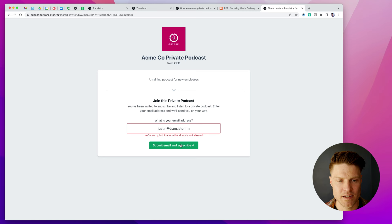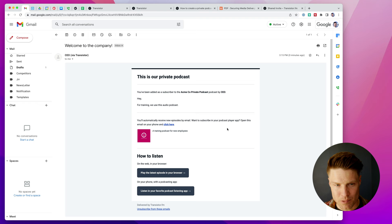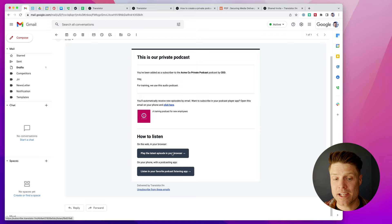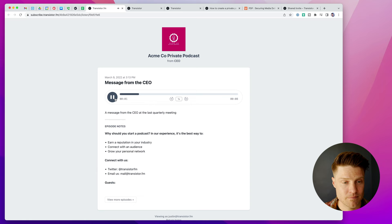So I'm going to submit this. Now I have to, as a subscriber, go to my inbox. I now have this welcome email. Welcome to the company. This is our private podcast. You've been added as a subscriber to the company podcast. And now I can play the latest episode in my browser if I want. Or I can add it to my favorite podcast listening app. And this will give me options depending on what device I'm on. So right now I'm on a Mac. And so it's allowing me to add it to Apple Podcasts.